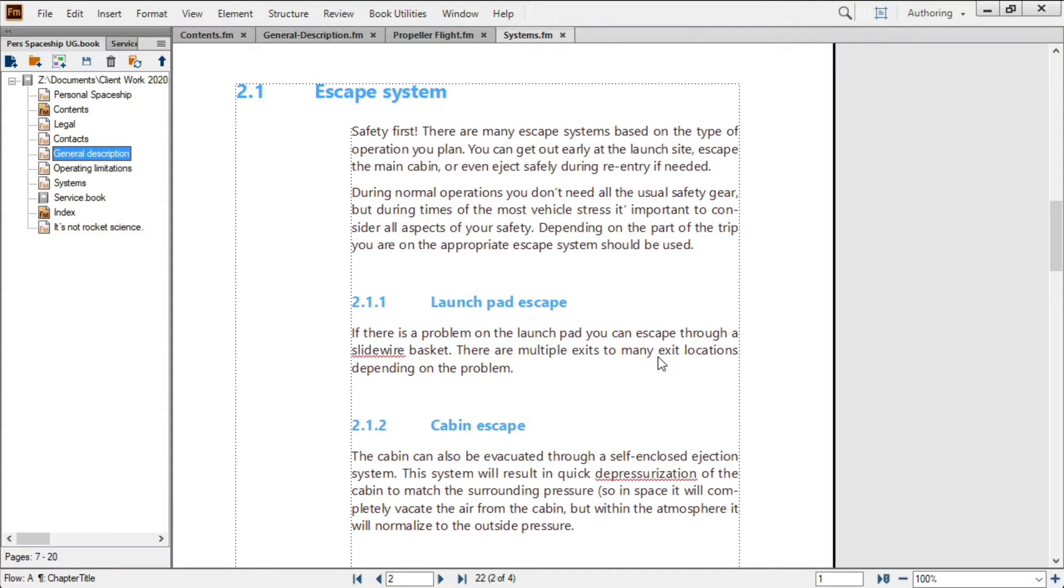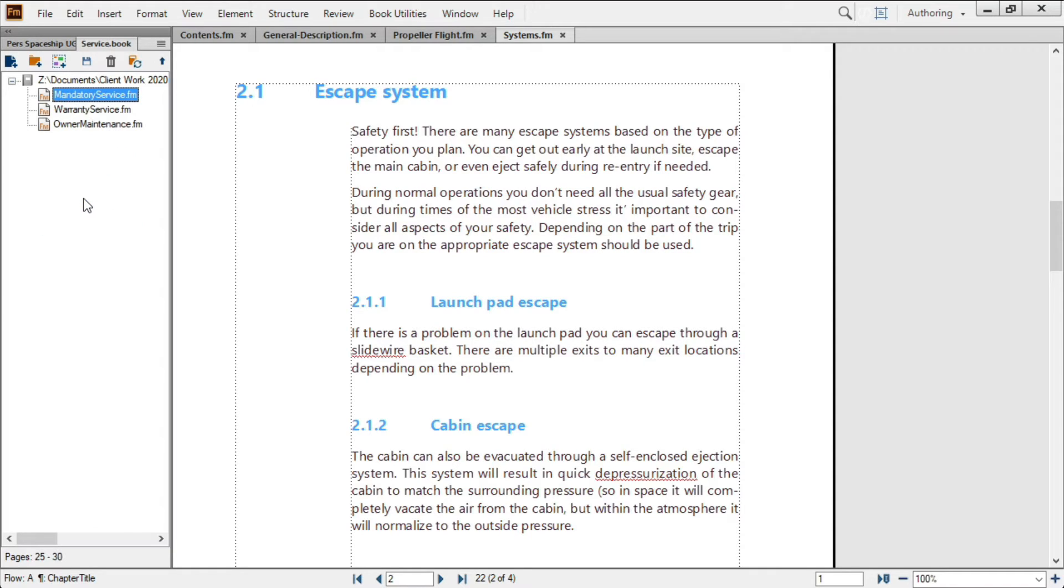FrameMaker files can simultaneously exist in more than one book, and books can even contain other books.